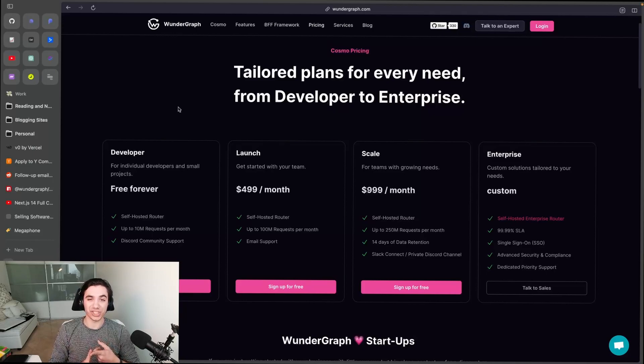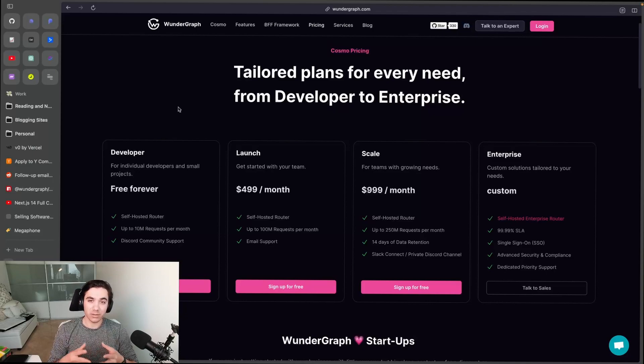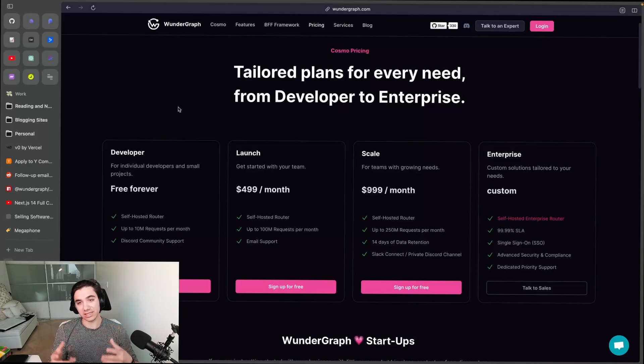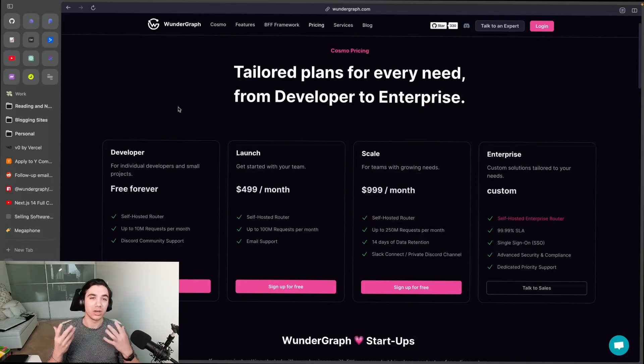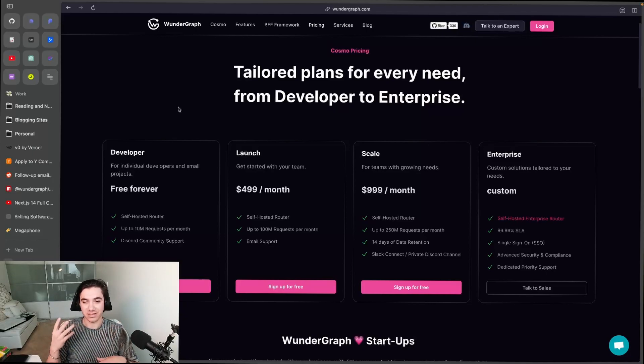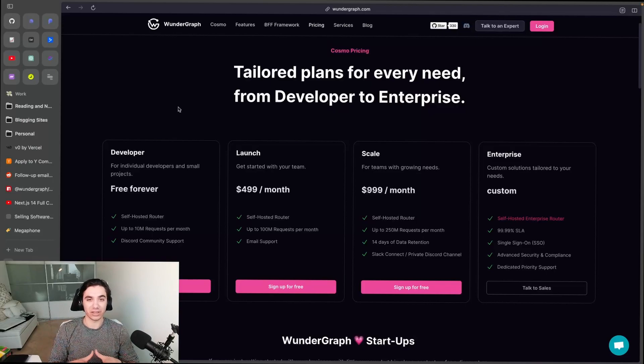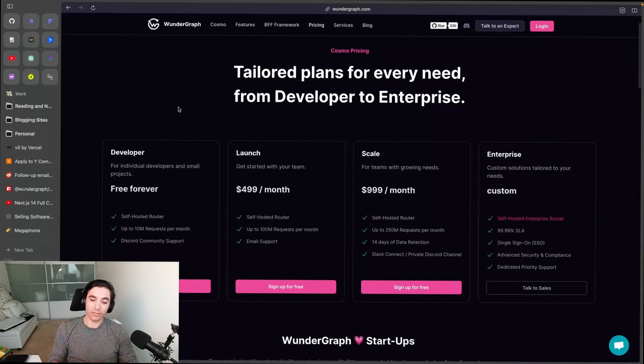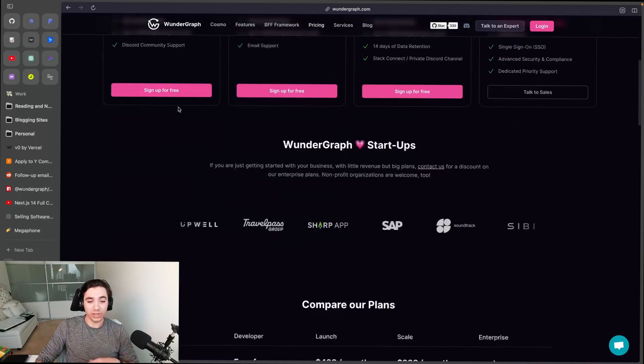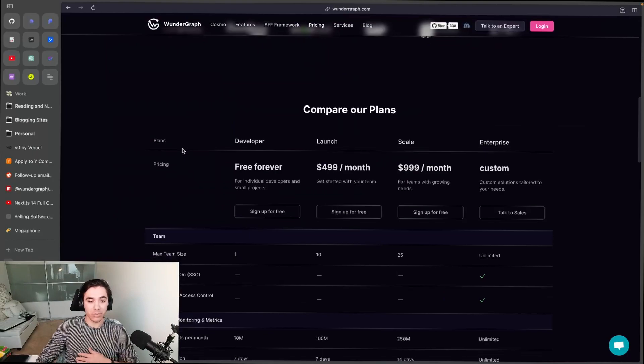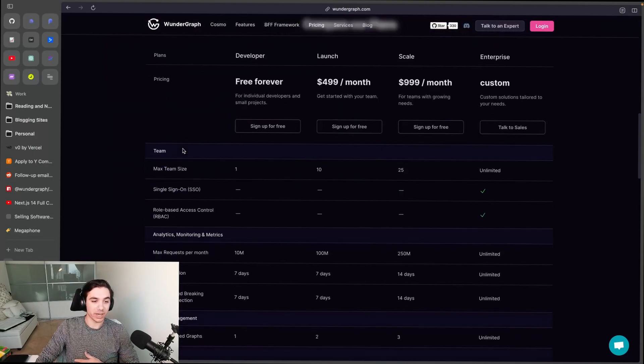SLAs, compliance, SSO, dedicated priority support, BAAs, SOC 2, all that fun stuff that large enterprises have to do. If you scroll down though, you'll be able to see and compare the plans. So you'll see it's important to know that on the Developer plan, the max team size is one, Launch